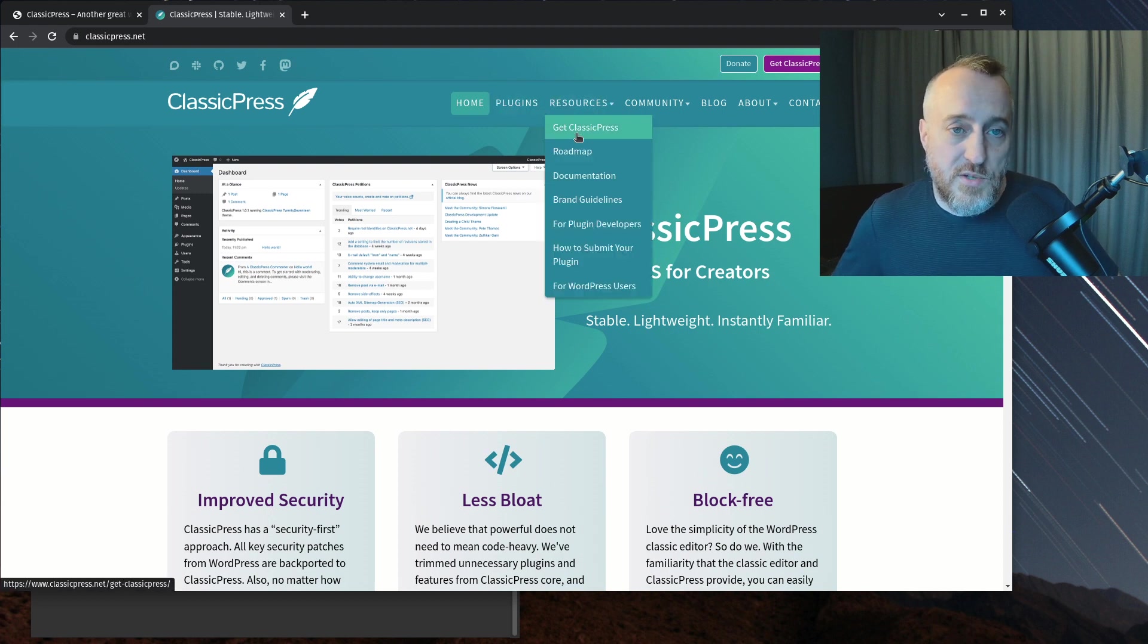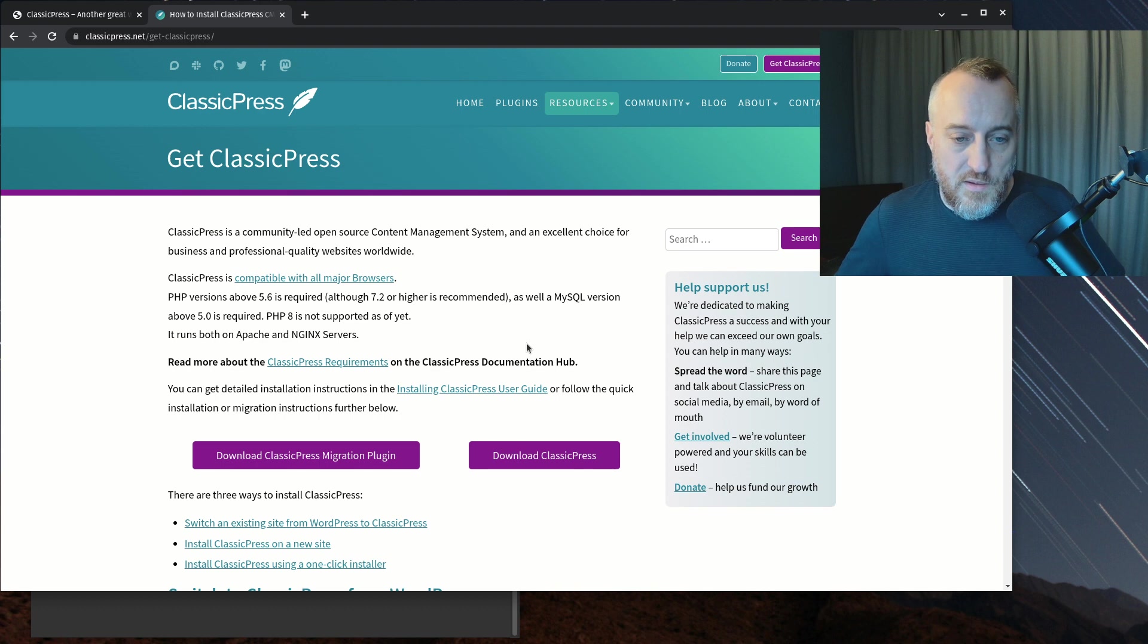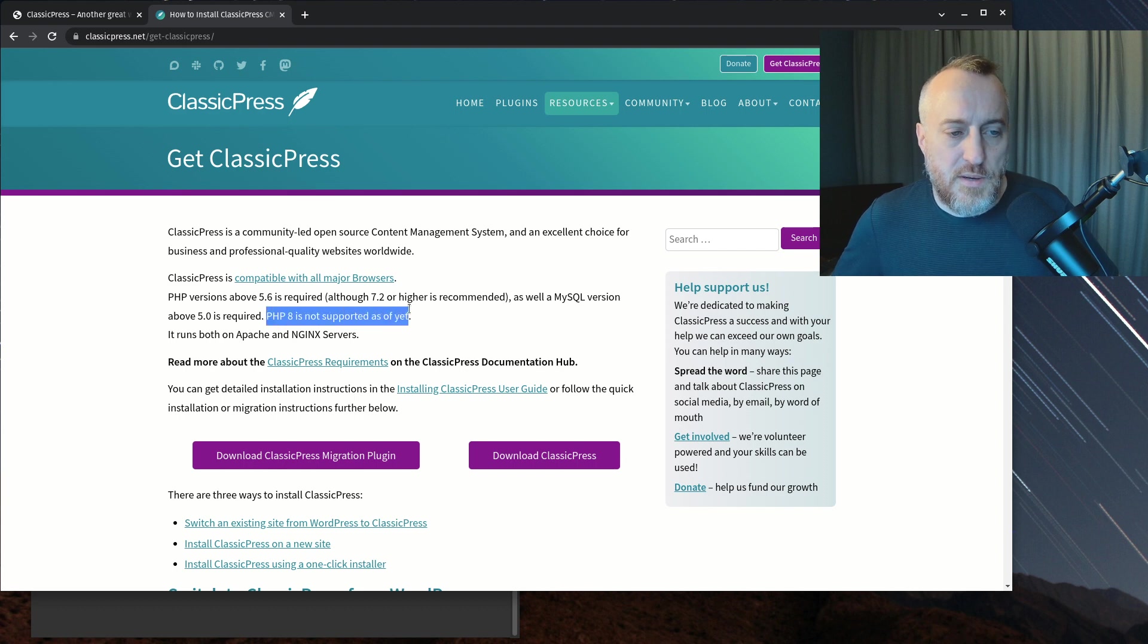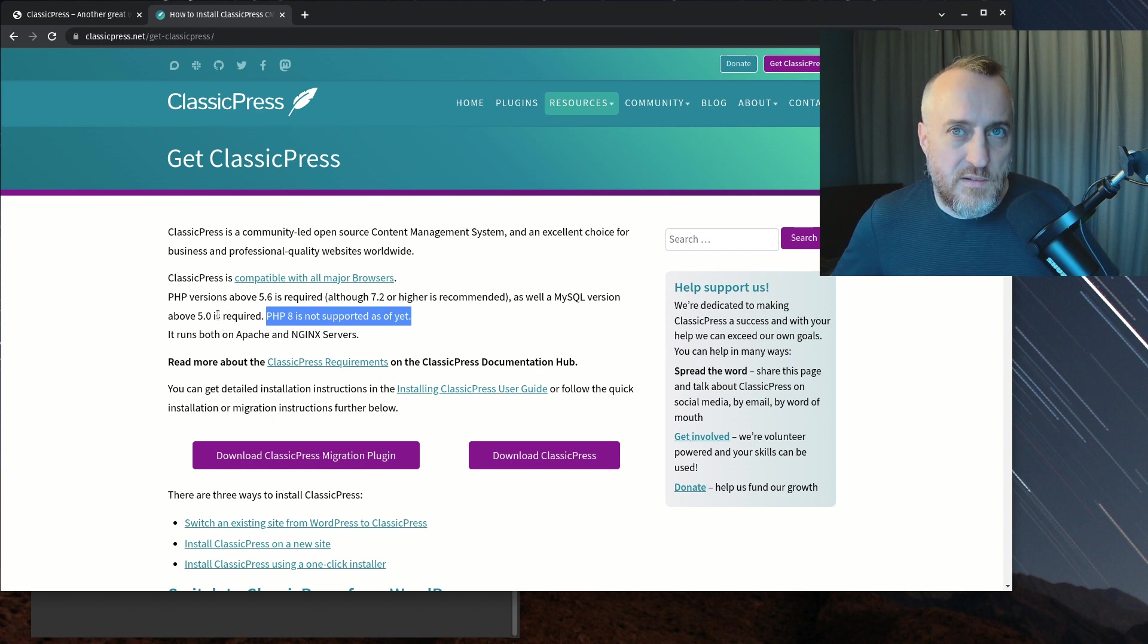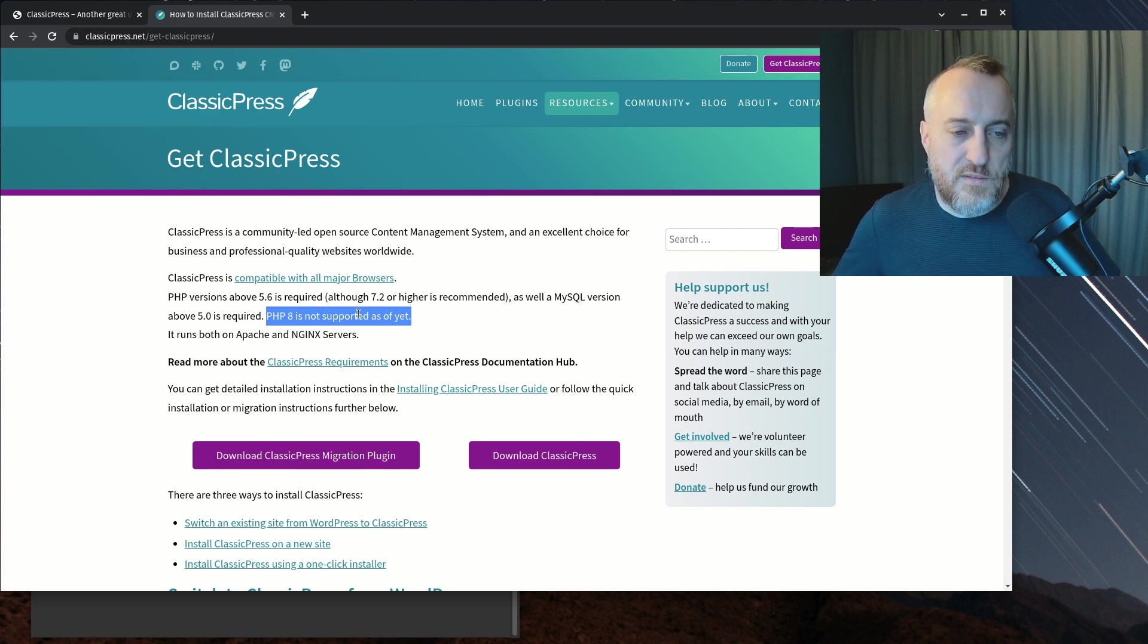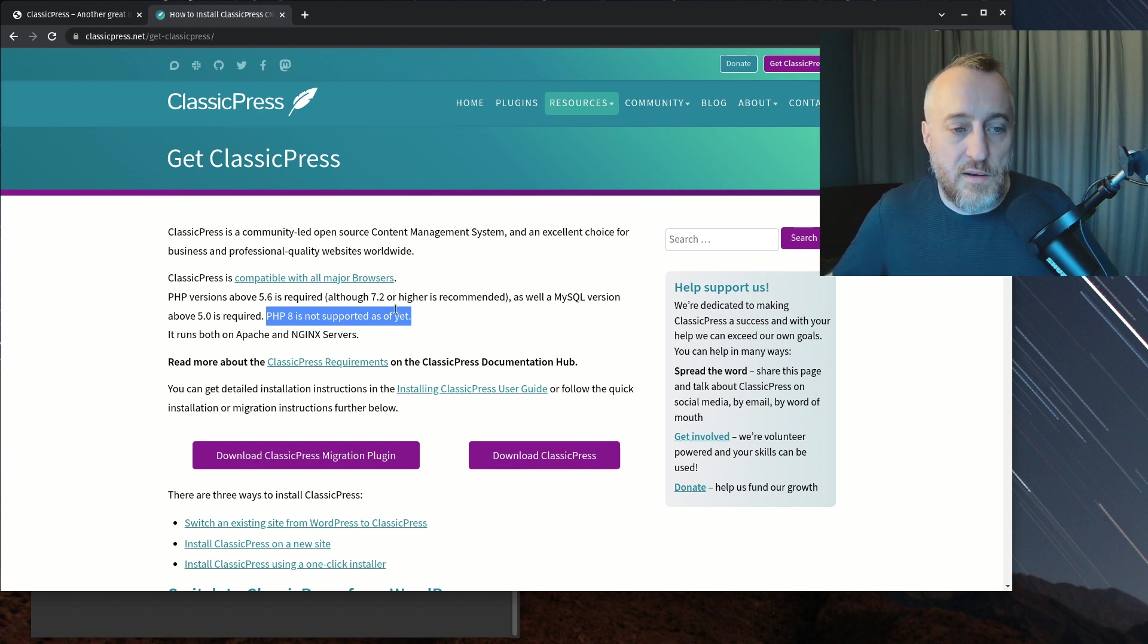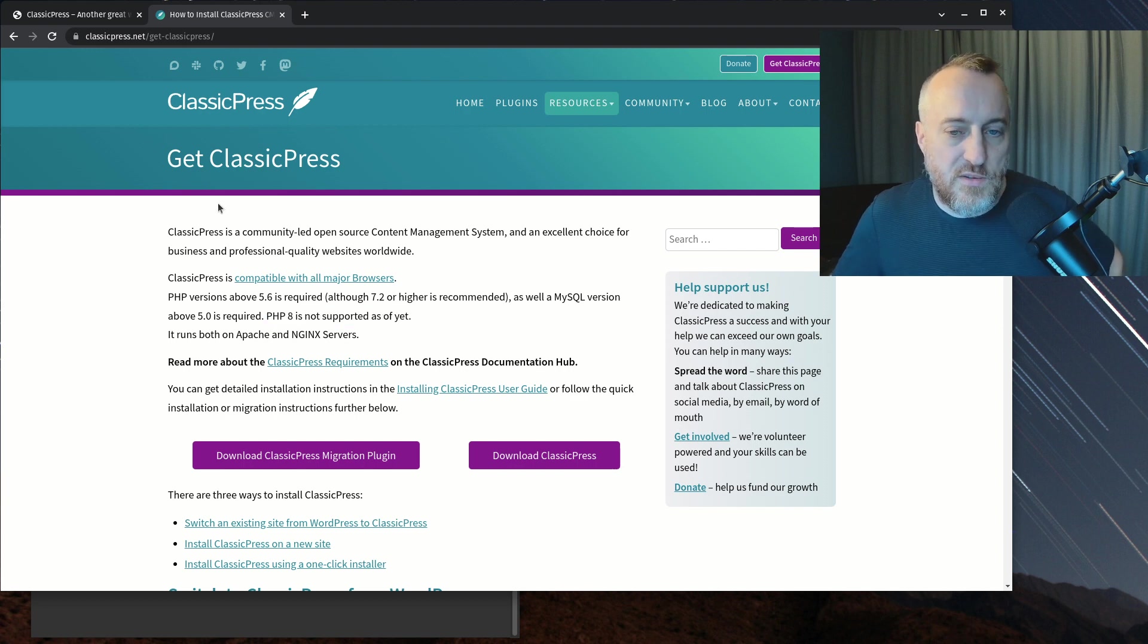ClassicPress doesn't include a page builder. It just includes TinyMCE. If you go over here to Resources and Git ClassicPress, on the previous page it said they're a security-first company. But PHP 8 is not supported as of yet. And PHP 7.4 and older are no longer getting updates. That's probably a growing pain issue within ClassicPress themselves.